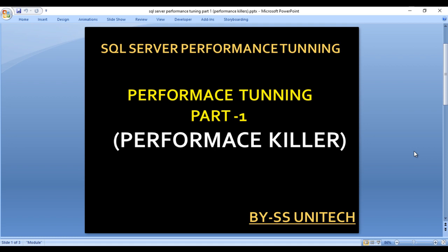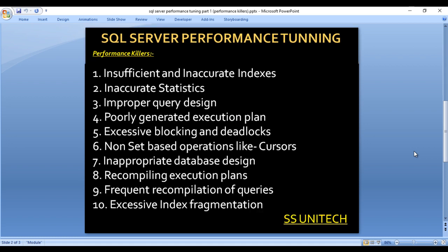Here I have listed down 10 SQL Server performance killers. First is insufficient and inaccurate indexes, next is inaccurate stats, then improper query design, then poorly generated execution plans, then excessive blocking and deadlocks, next is non-set-based operations like cursor loops, next is inappropriate database design, then recompiling execution plans.